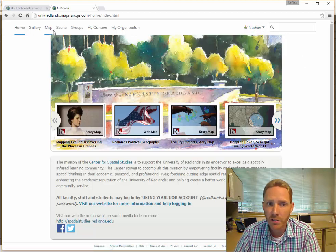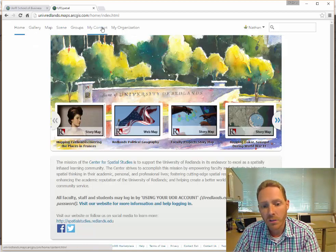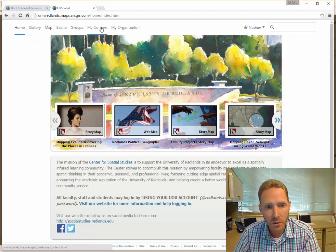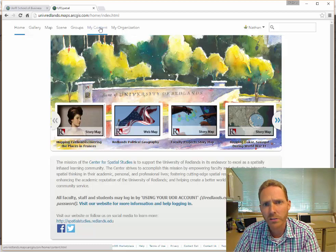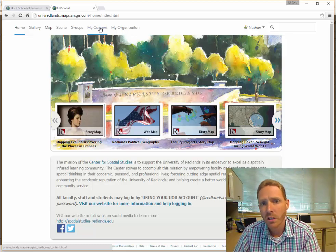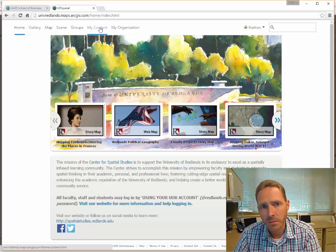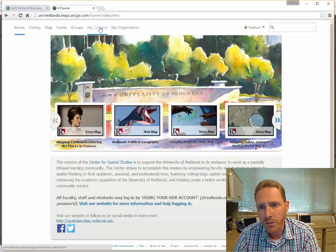From here, you can start making maps, 3D scenes. You can browse and create new content, like new layers, new maps, new applications. There's a lot of great tools in here, which we can cover in some later videos.